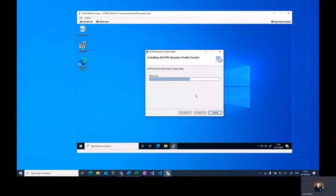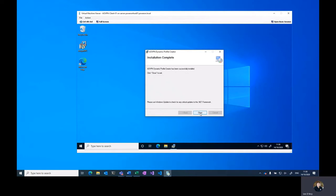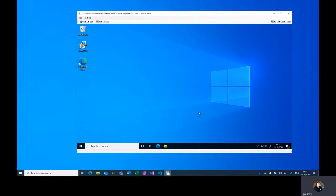As this is an MSI, MSI exec and standard silent installation parameters will also work.